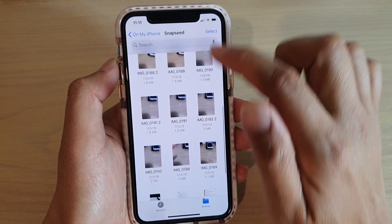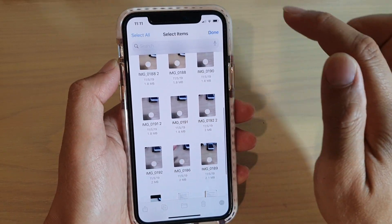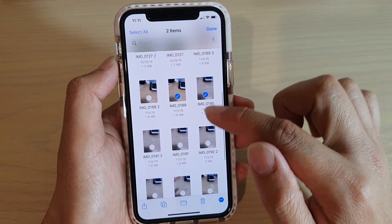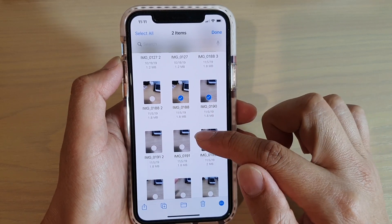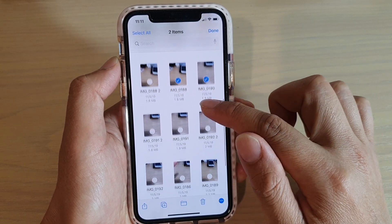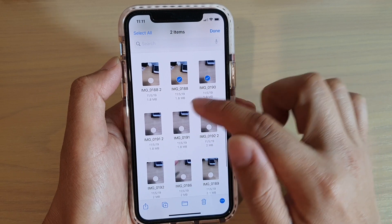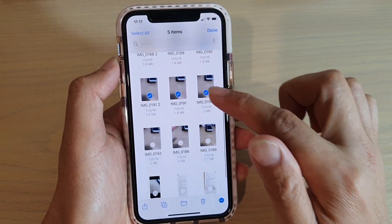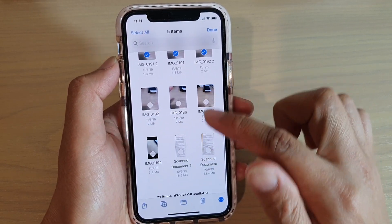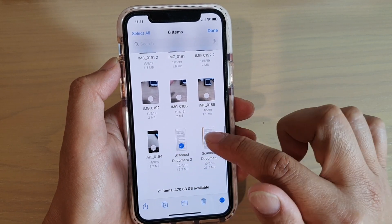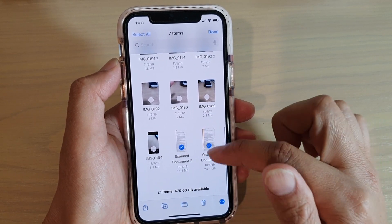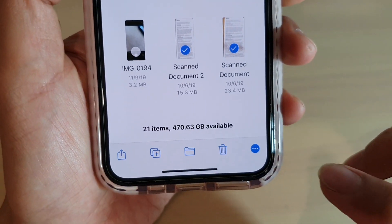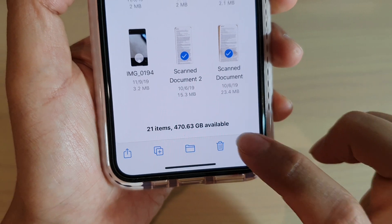What you want to do is tap on the Select button and select the photos that you want to create the PDF from. So say I want to include these five photos in my document, plus I also want to attach the two scanned documents that I have. And now I'm going to tap on the options button down here.